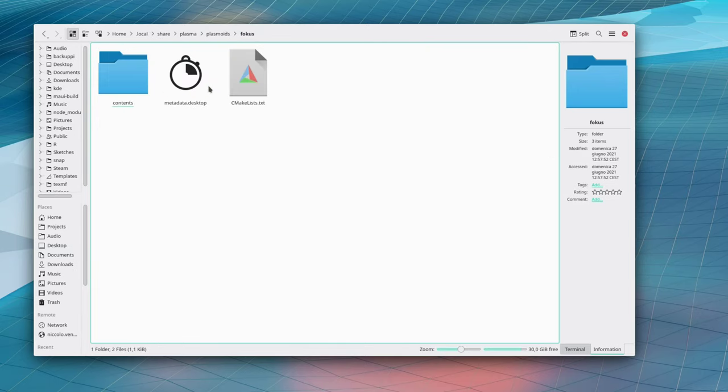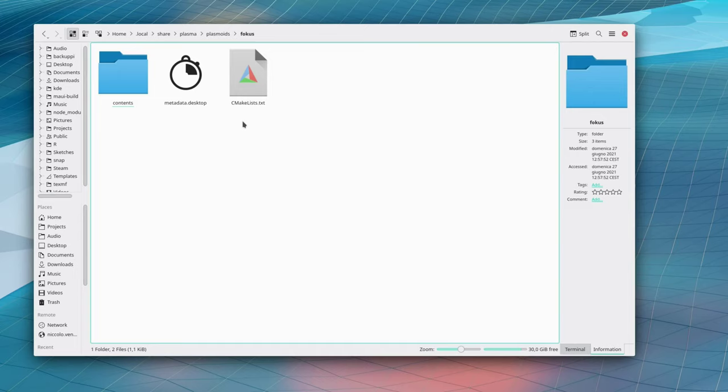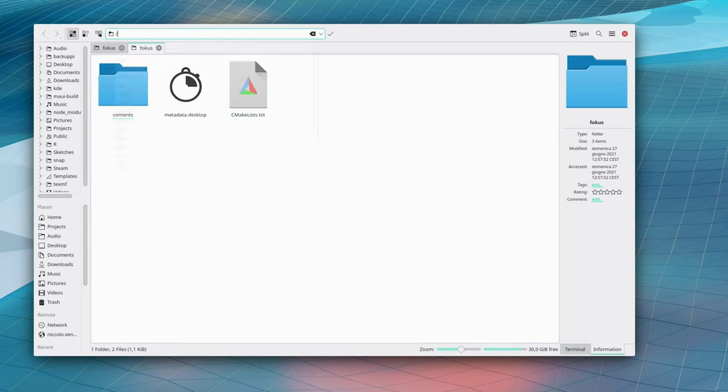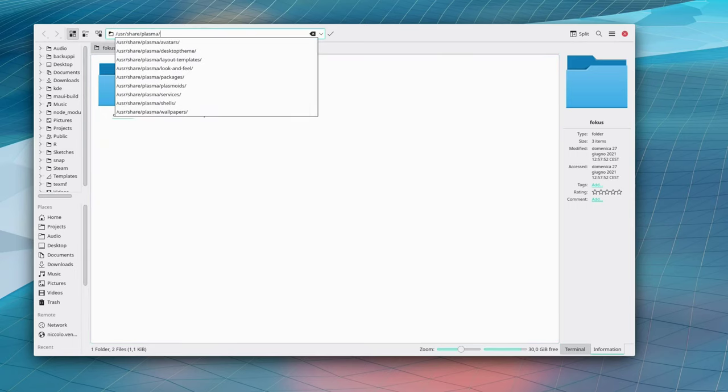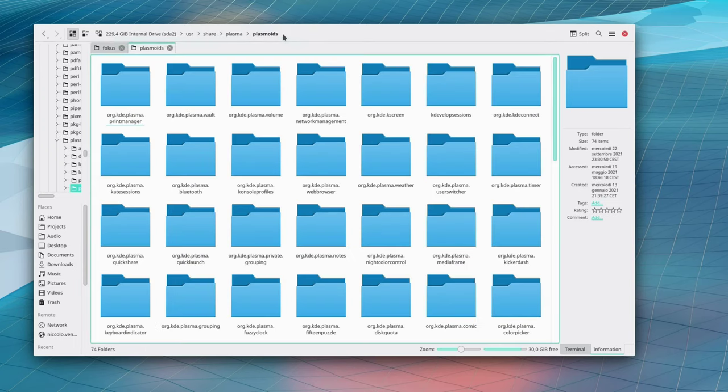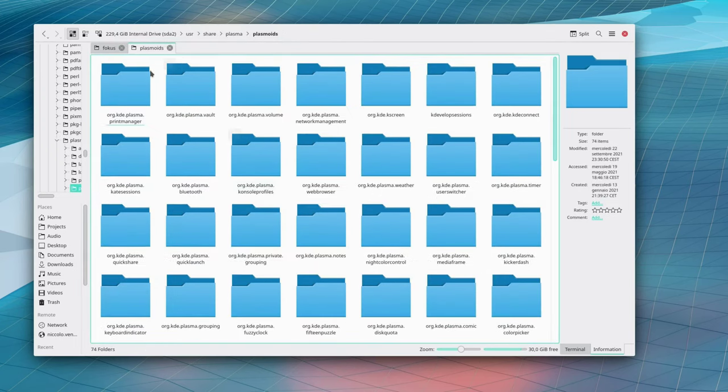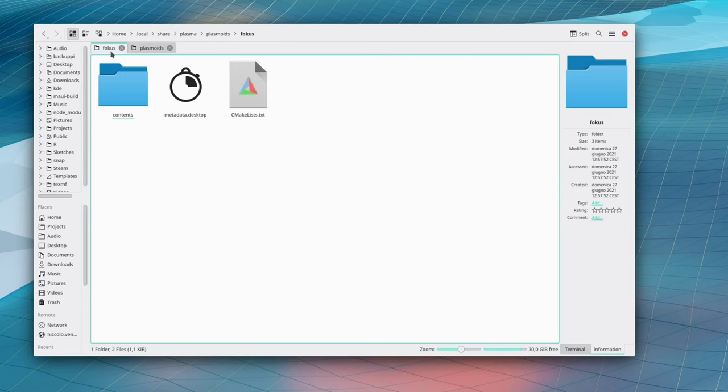All of the ones that come pre-installed with your system, the default ones, are instead at slash usr slash share slash plasma slash plasmoids. Here you can see all of those that are installed by default, but focus it's not installed by default so it's here.